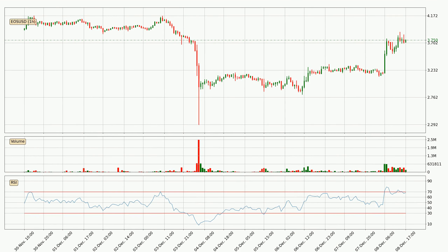Moving to the hourly relative strength index, the current hourly RSI of 68 is located in the upper region, meaning that the price is being overbought and we can expect a comeback or for the price to remain on track for some time.